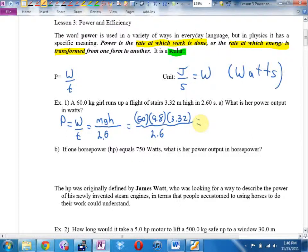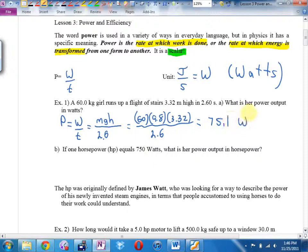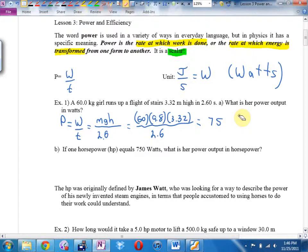The answer is 751 watts — not 75.1. Let's talk about what this means: 751 watts.